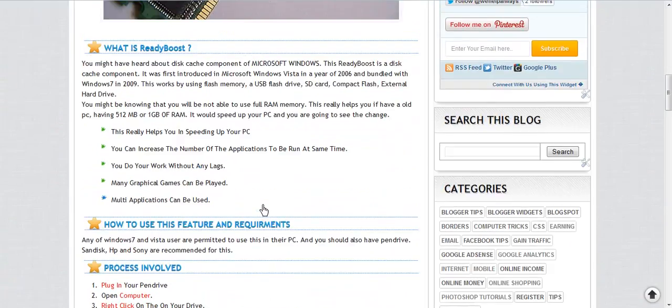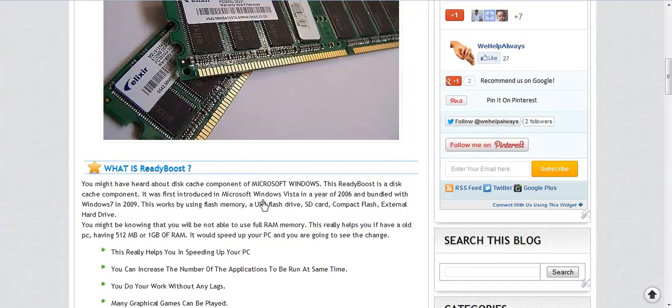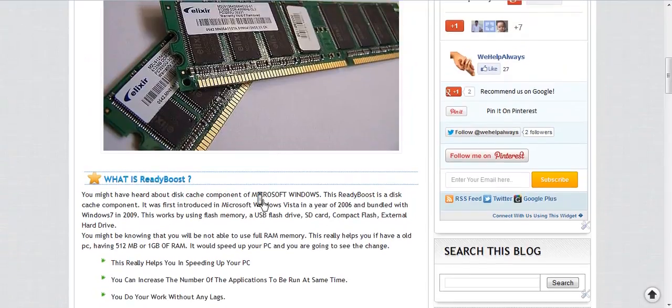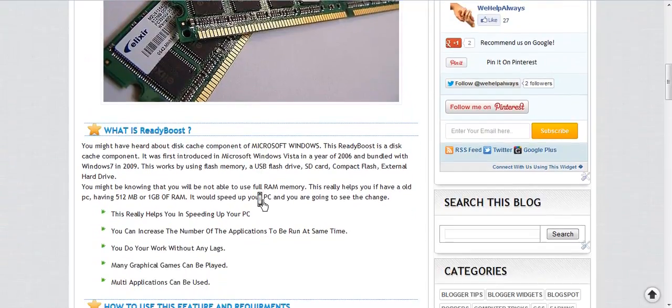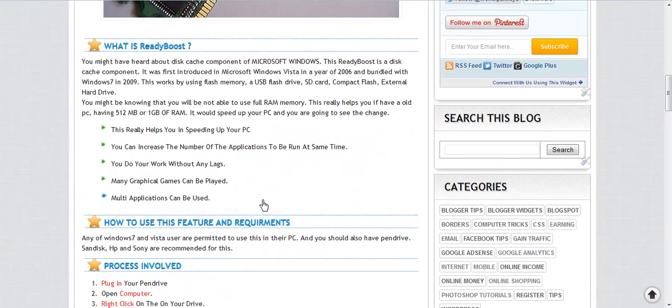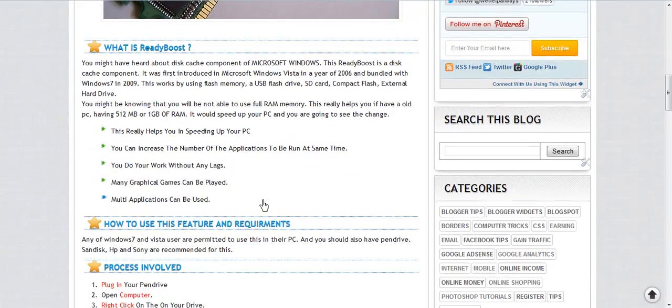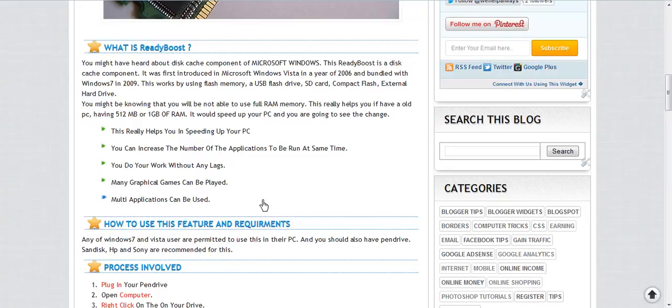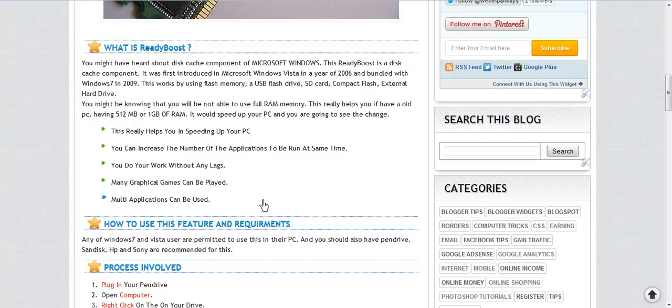I also request you to have a look at my blog wehelpalways.blogspot.in. Hope you like it and do subscribe. Like this video if it really helped you. Thanks for watching.